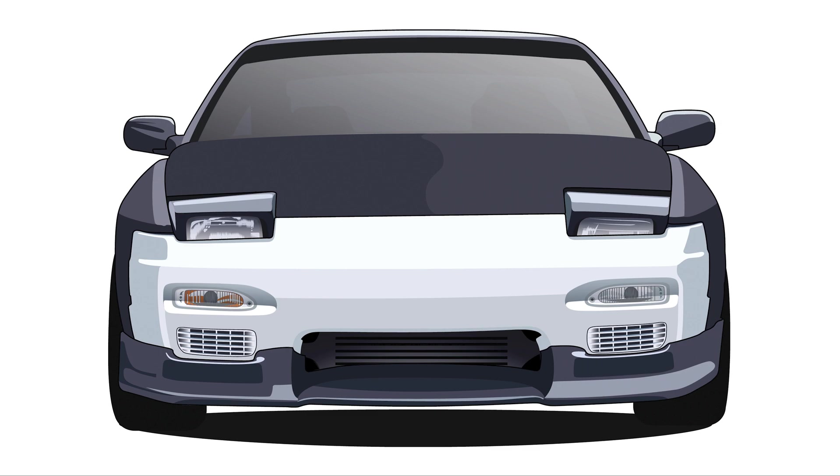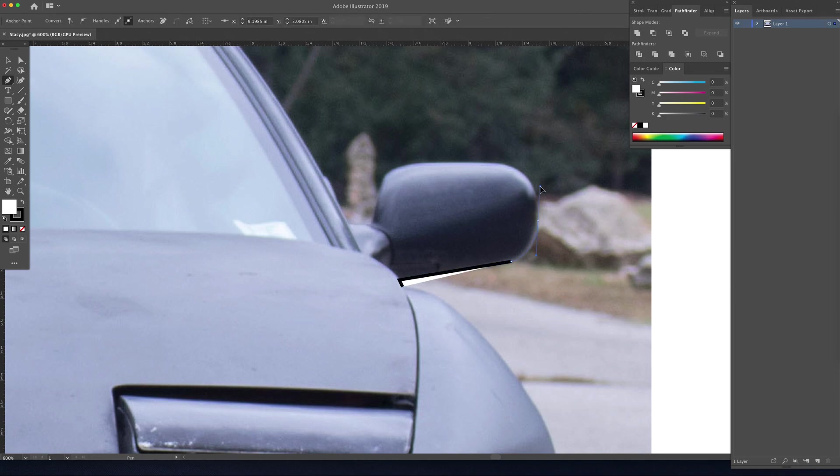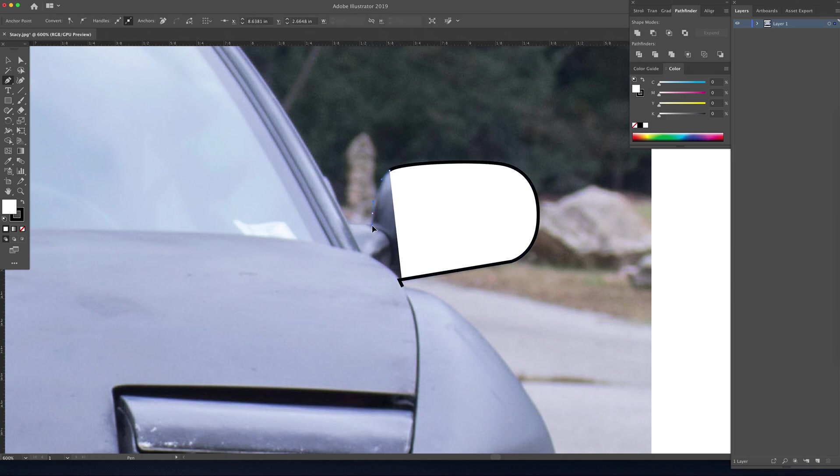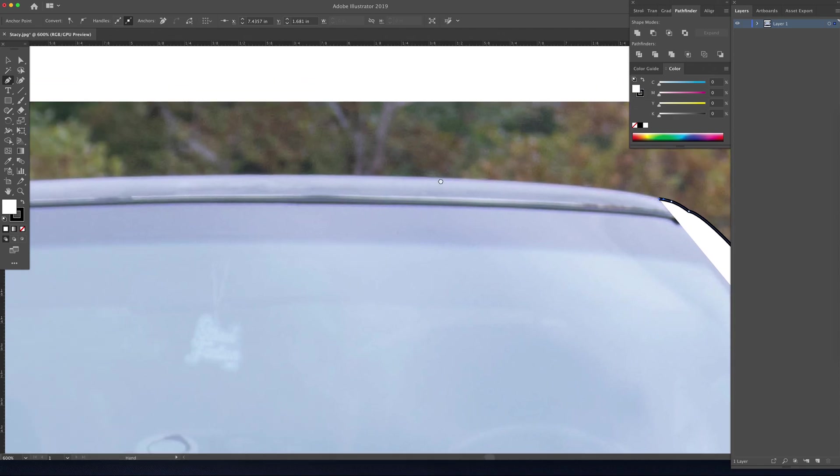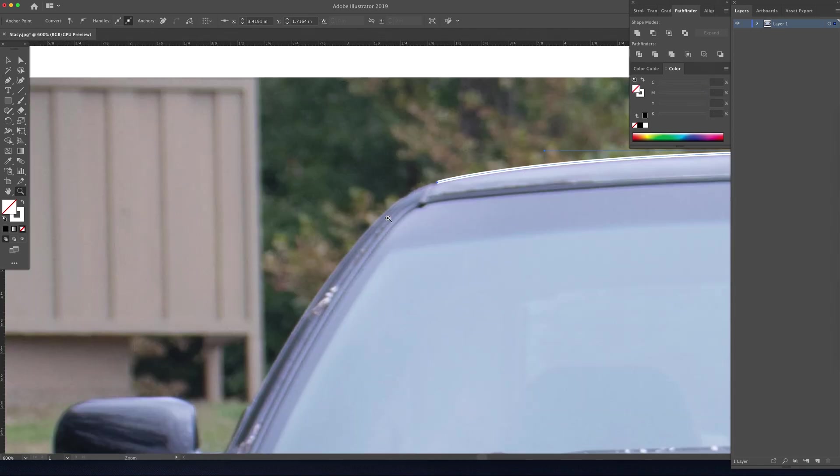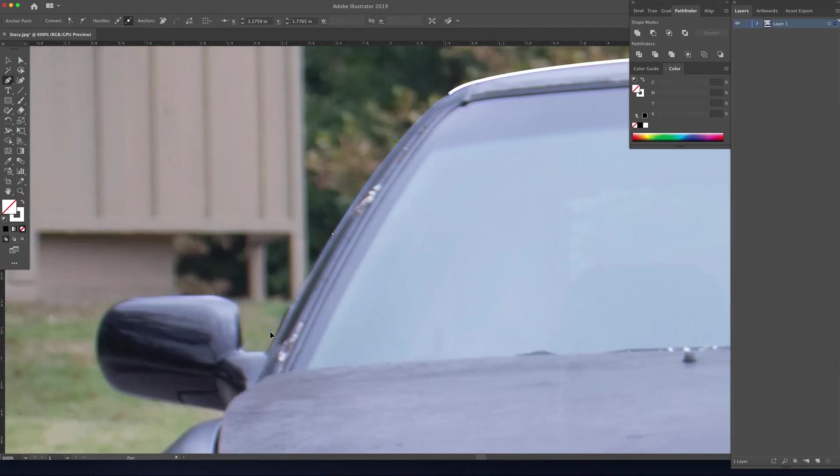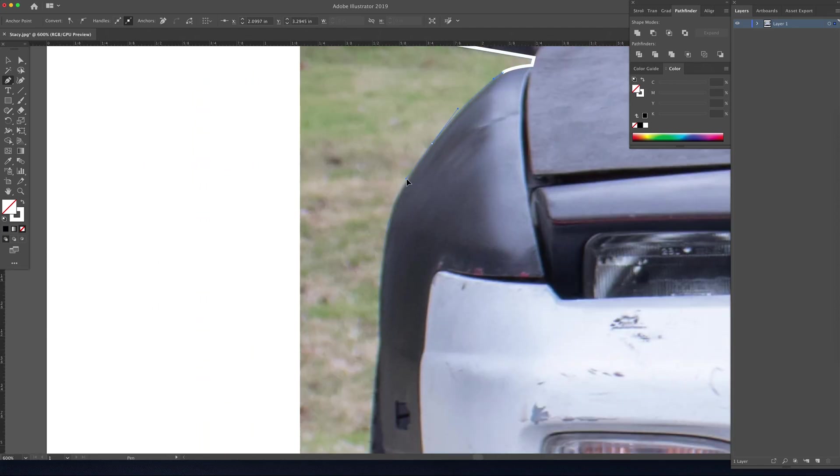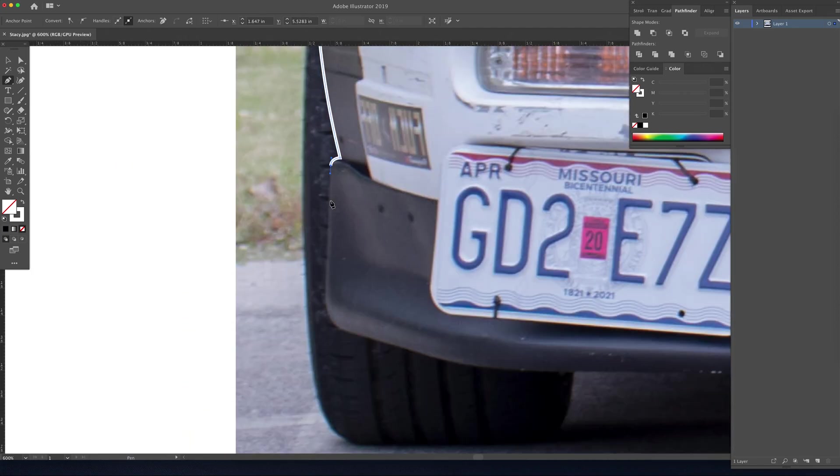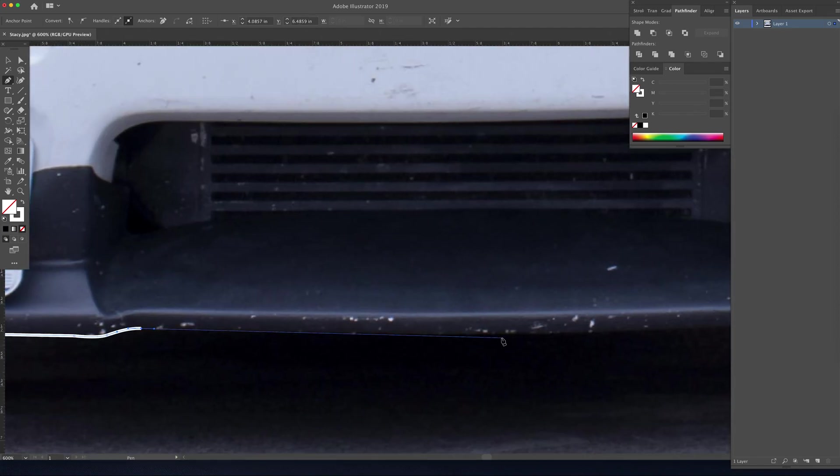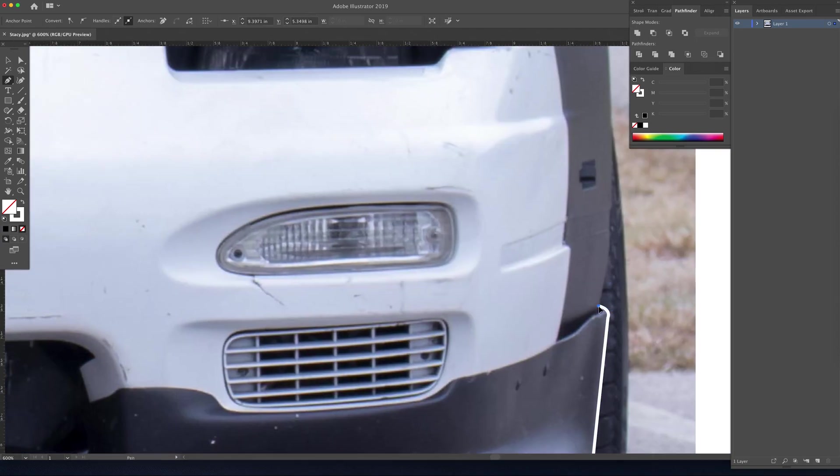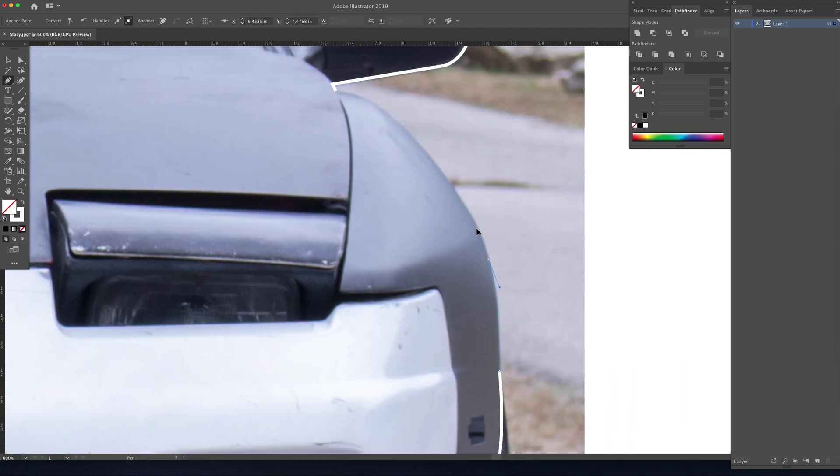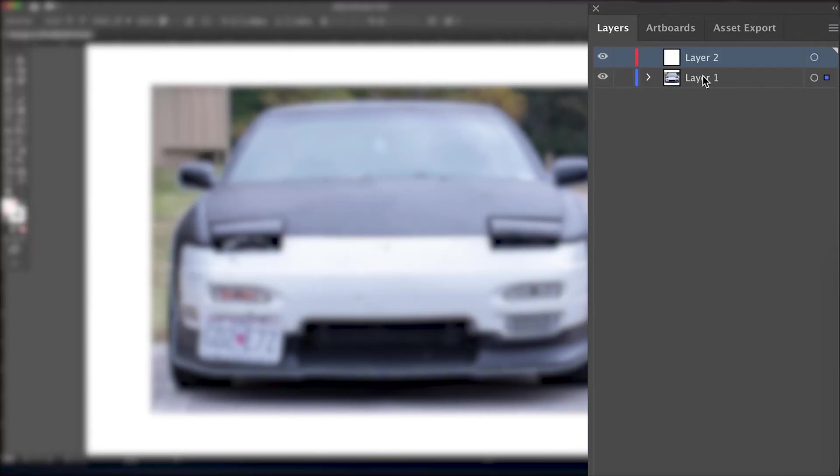So without further ado, let's go ahead and get started. We're going to start with drawing a basic outline of the entire shape of the car. Everything that we draw today is going to live within this shape, so let's just go ahead and get it out of the way. We're going to speed this up and just get a basic outline of what we're going to be working with today.